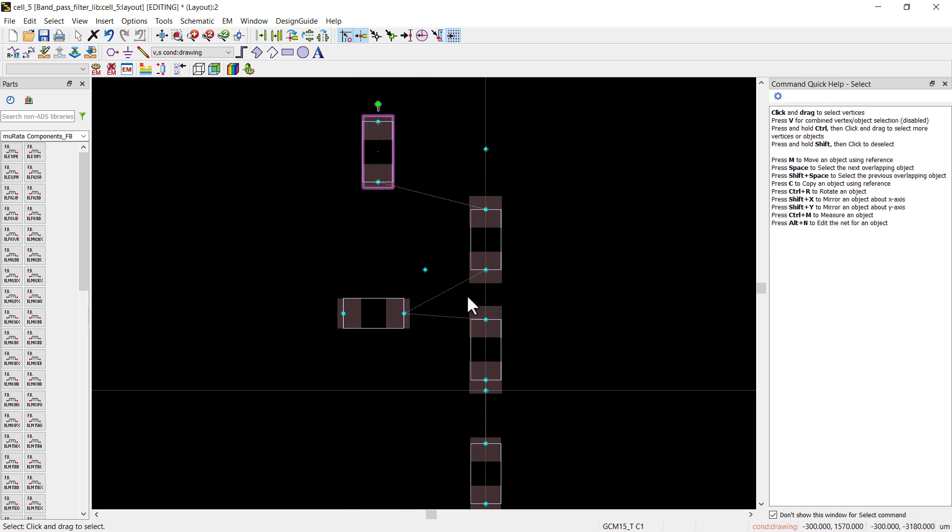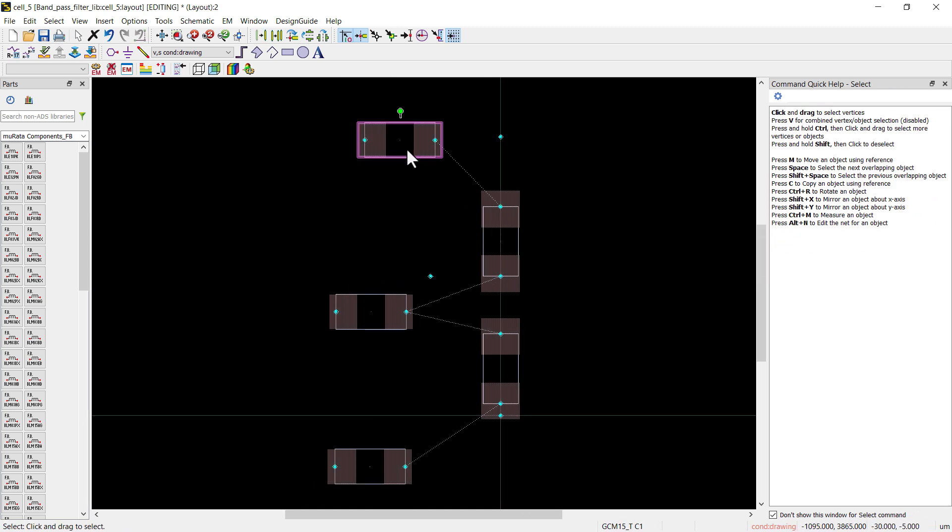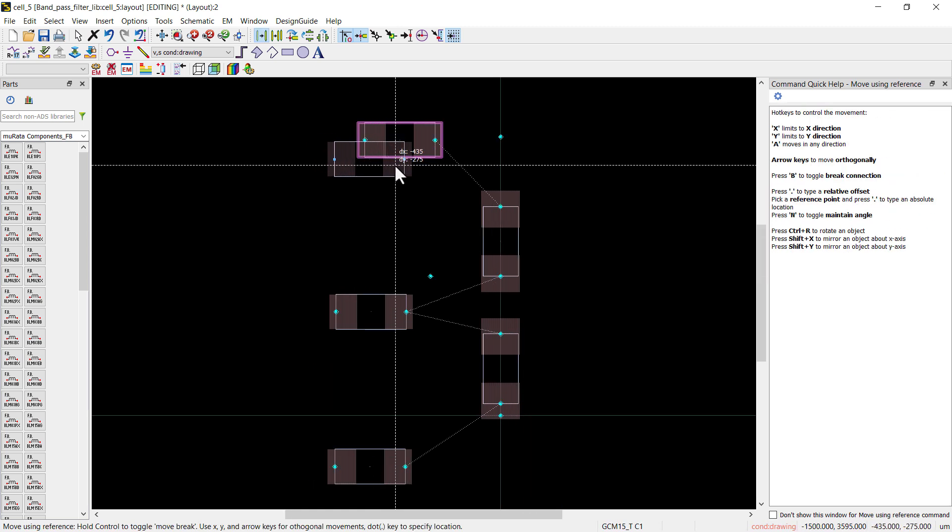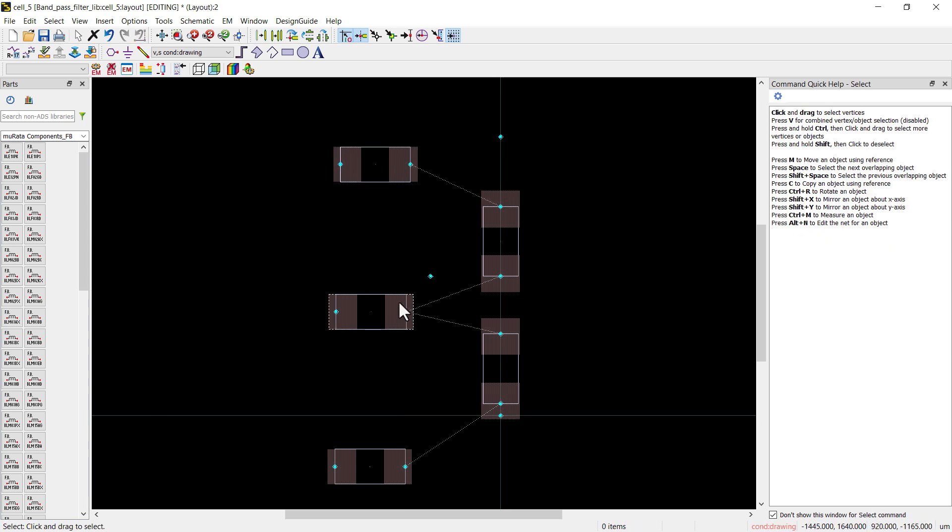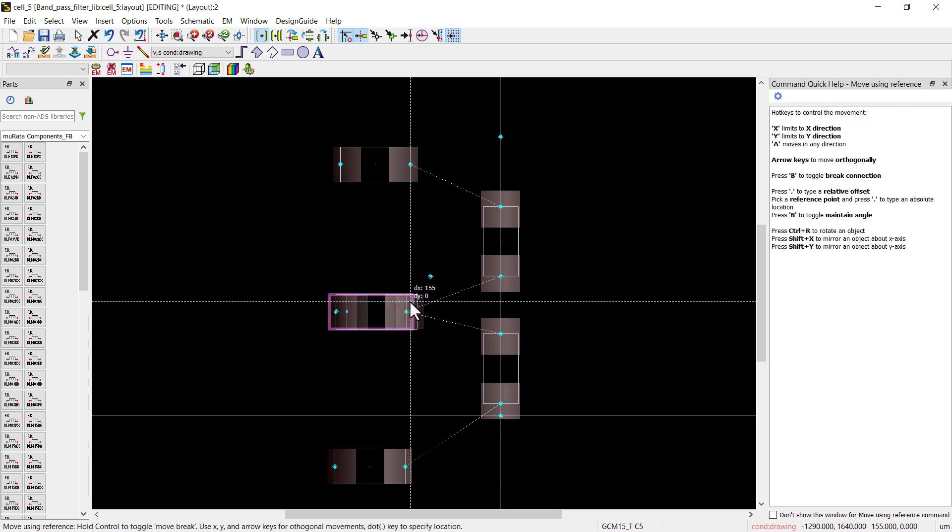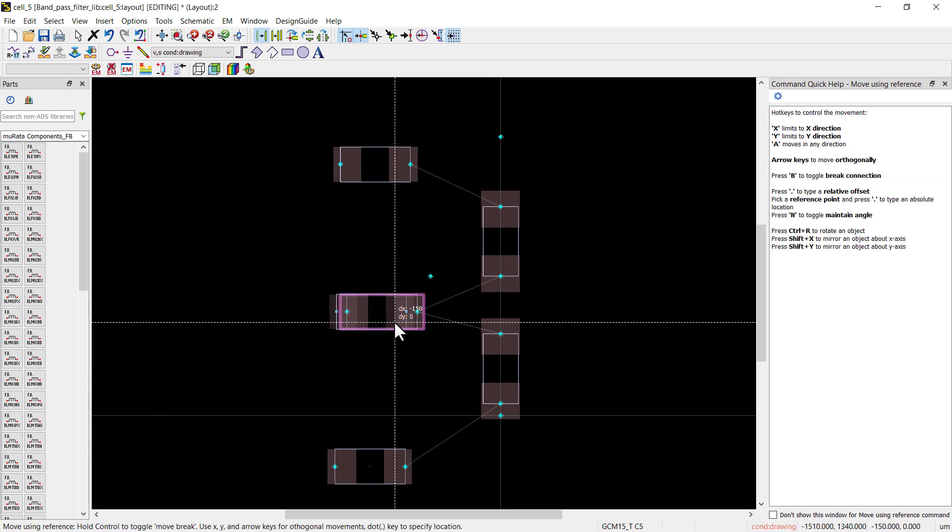Next step is to make a microstrip line. This will be discussed in the next video, where first we will define a substrate, and then we will find the optimized thickness of strip line using line calculation tool.